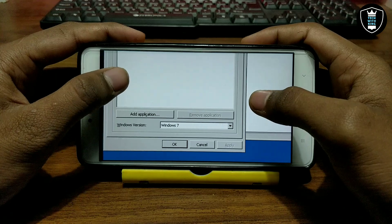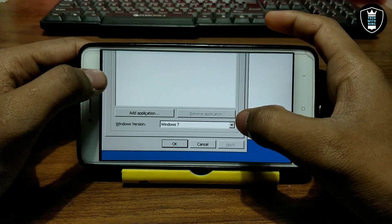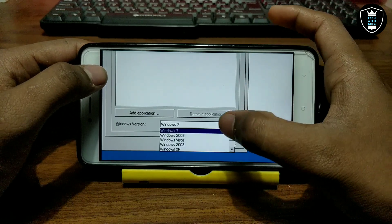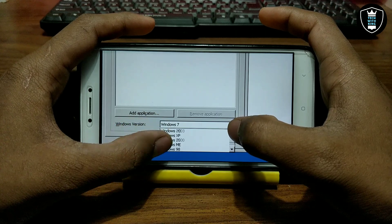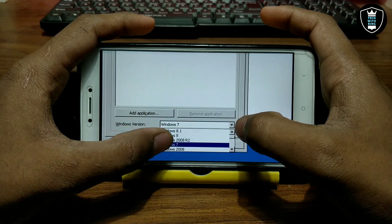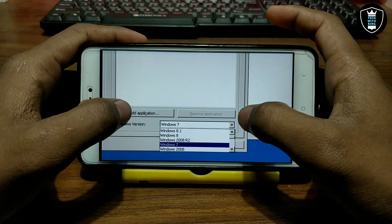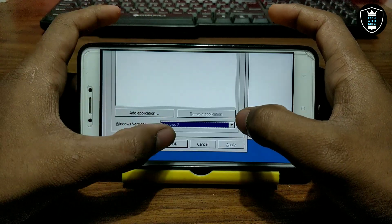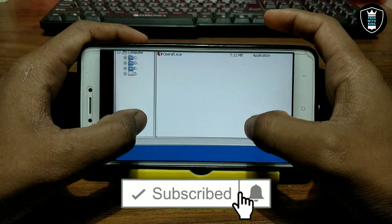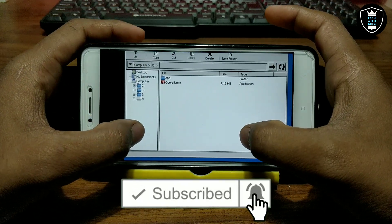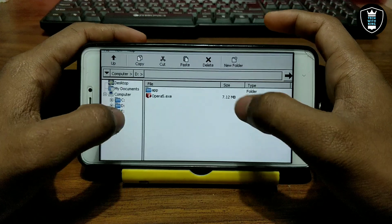Scroll down and you can see there is a Windows Version option. At first it will be set to Windows XP — you have to change it to Windows 7. After selecting Windows 7, click Apply and then click OK. After clicking OK it will automatically exit.